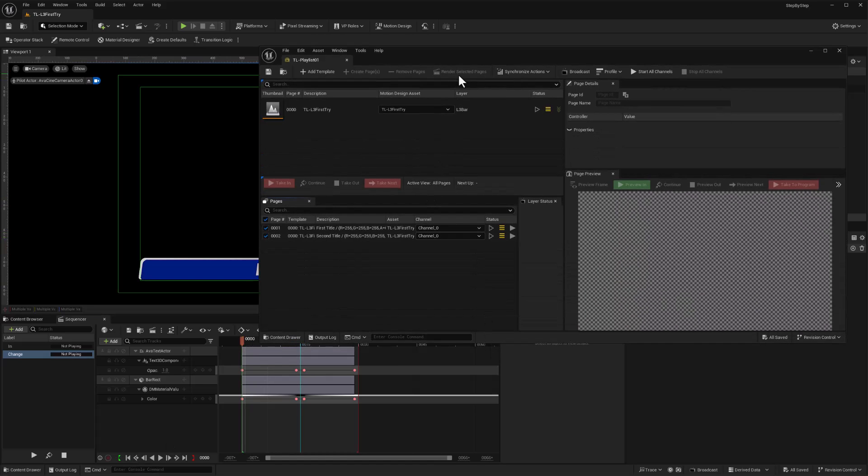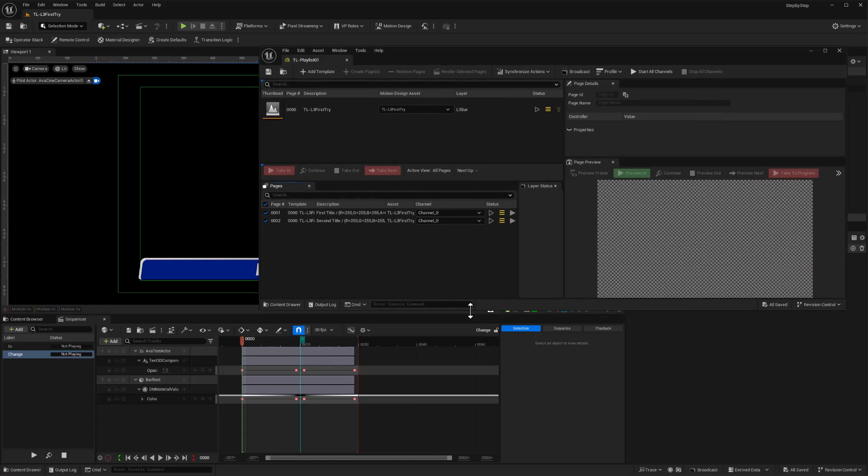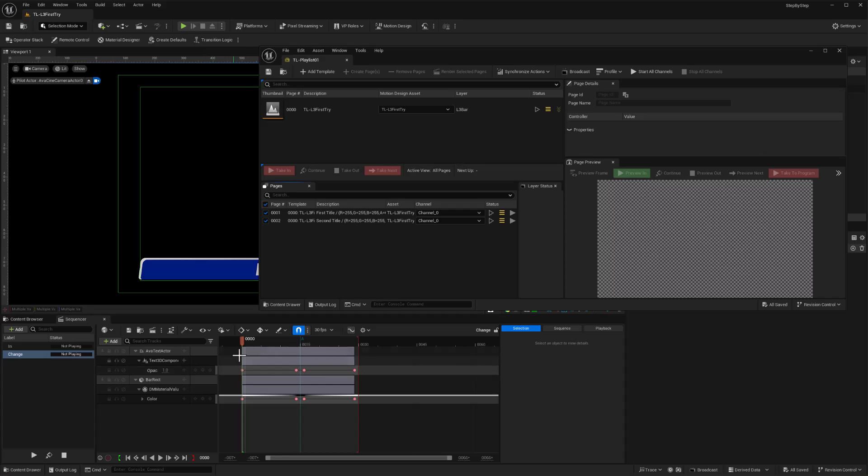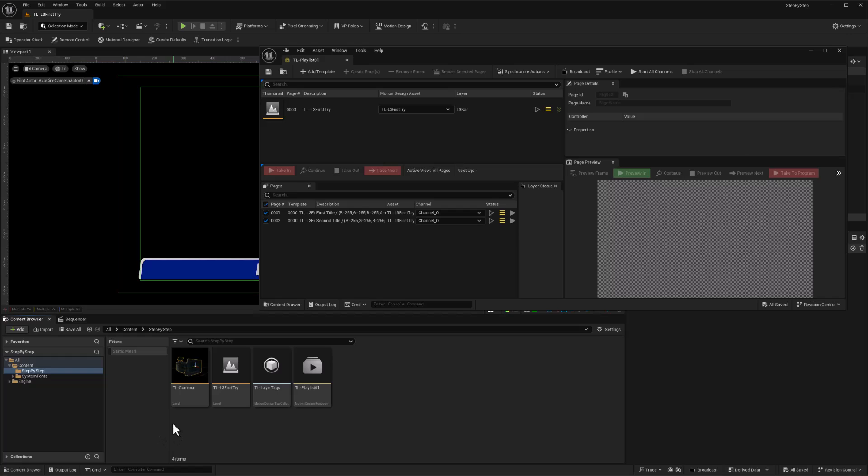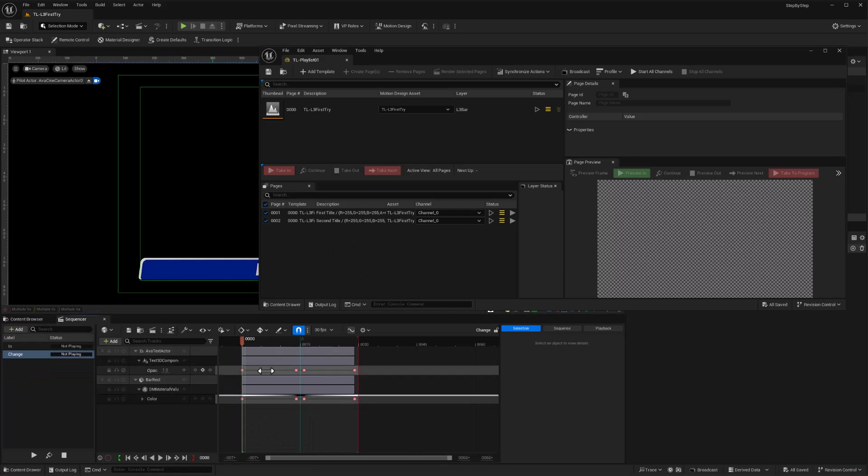If we're going to use this render selected pages button, we have a few things that we need to set up before we can use that. The two main things are that we need to create a render template and we also need to add a camera cuts track to each of these sequences. Because the render selected is going to use the render queue, and unlike rundown, the render queue does use camera cut tracks to select what camera to use. Rundown is going to use the first camera it finds within the level, and we used a common setup for all of our little templates to make sure that that gets picked for rundown. But we're going to need to explicitly set up our camera for these sequences for the movie render queue.